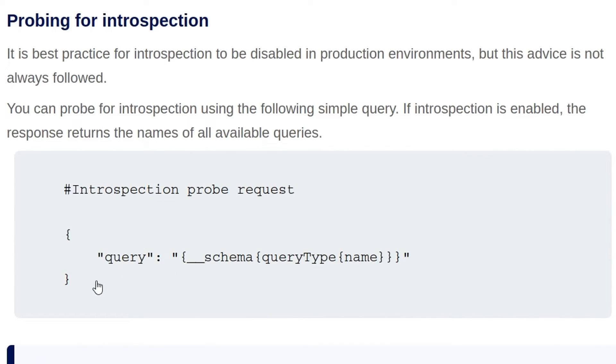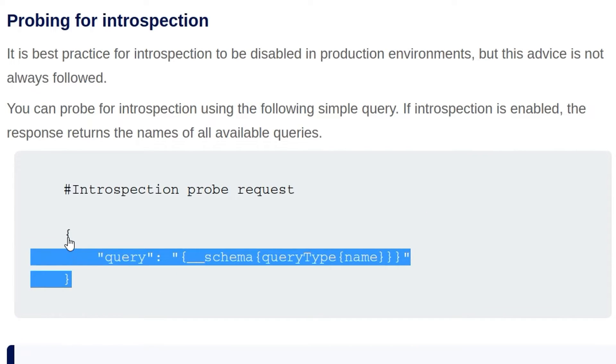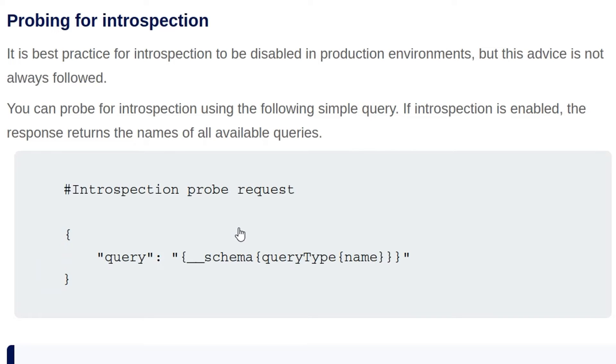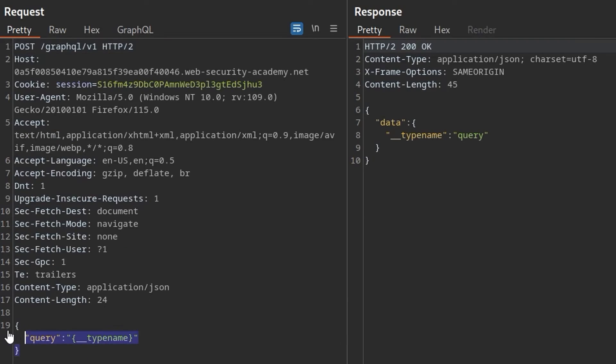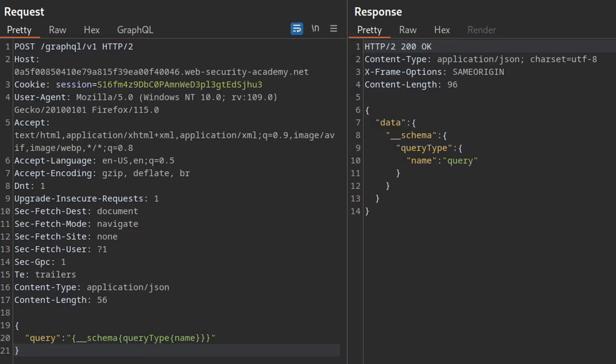Next, we'll try to use this introspection probe request to find out some information about the schema. So again, I'll paste this in here. This returns the name of all of the available queries. But let's try and get some more information by running a full introspection query.